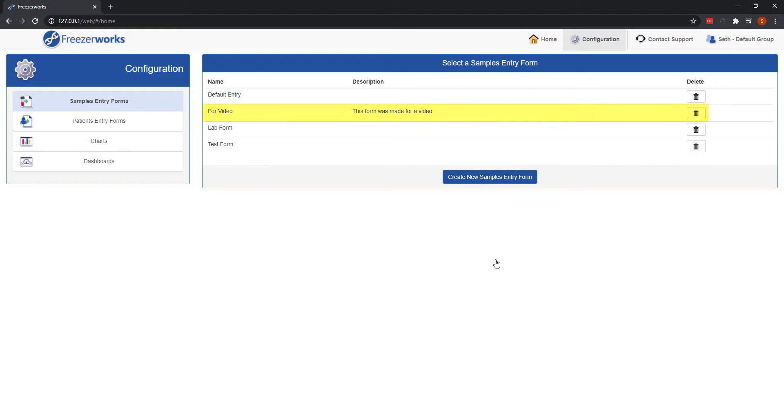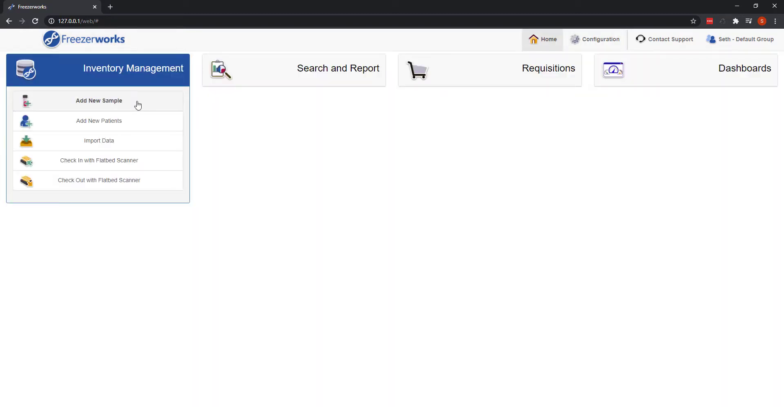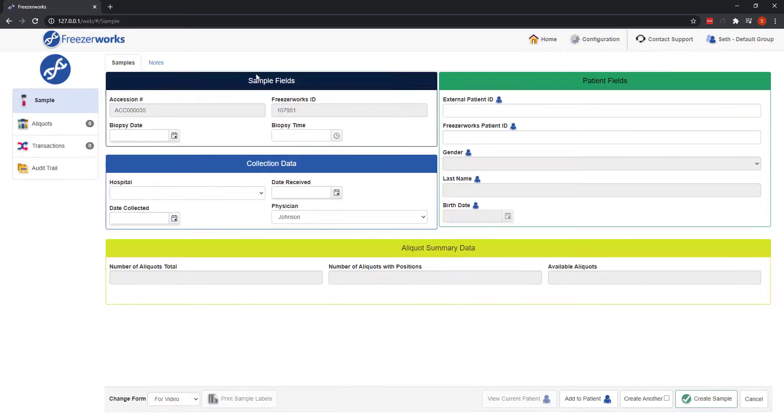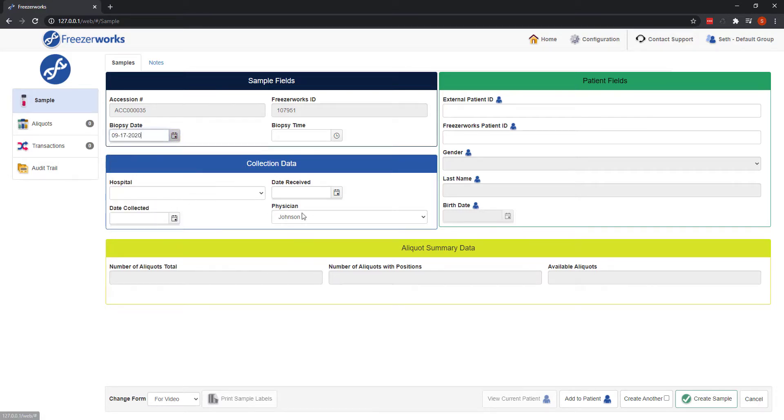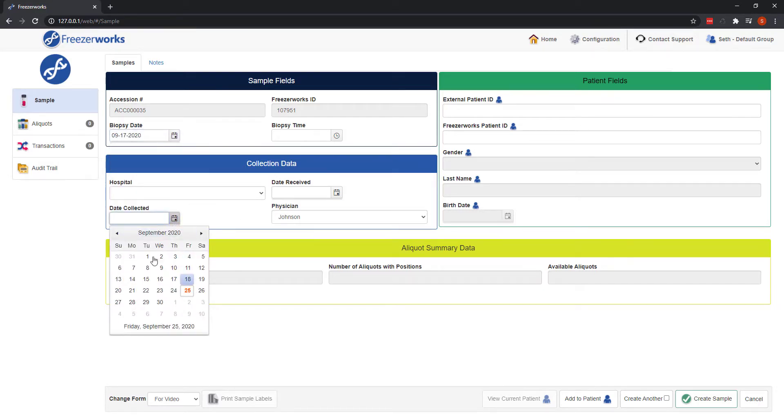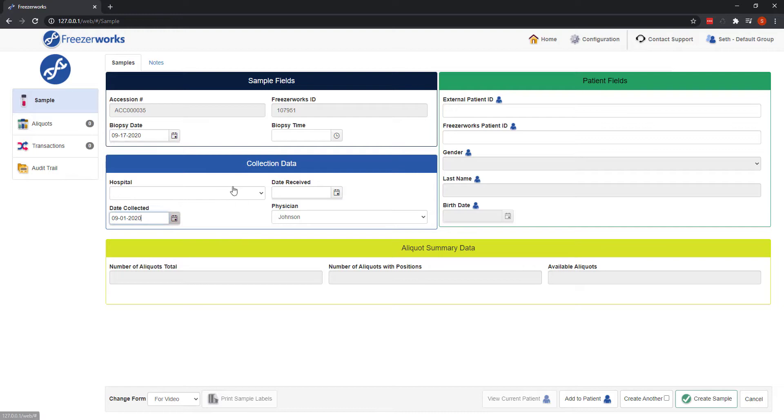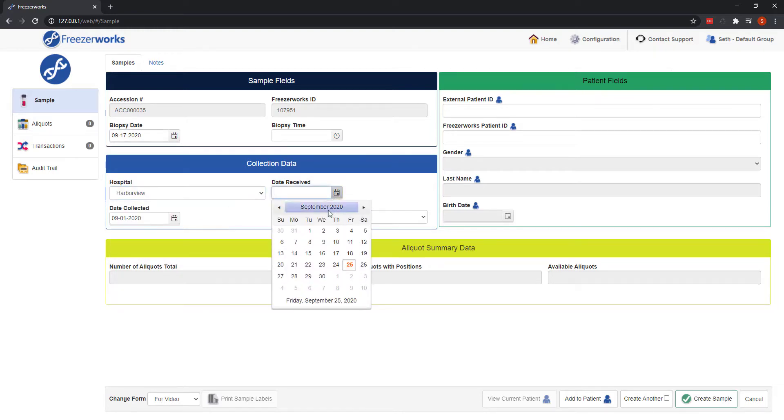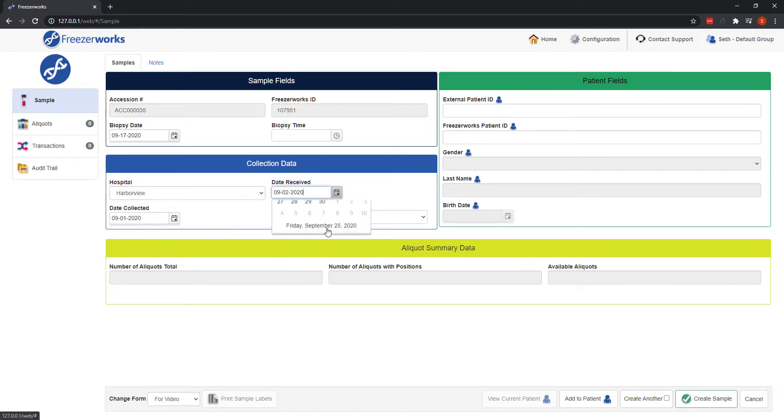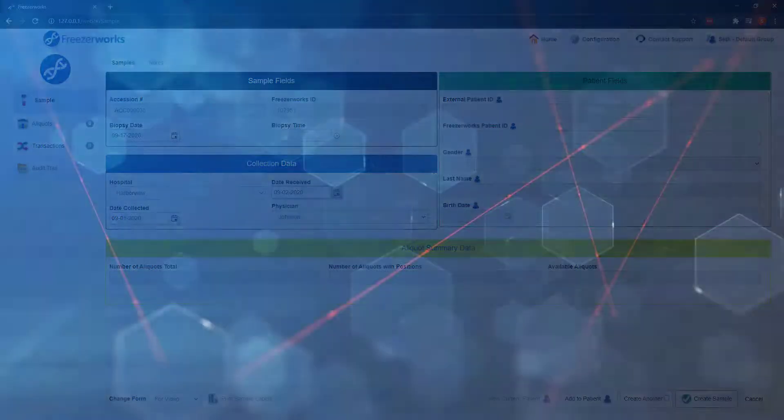And that about does it for samples entry on the web client. I threw a lot at you just now, so feel free to watch again, take a look at our more detailed explanation in the user's guide, or contact FreezeWorks support staff. As always, thanks for watching, and see you next time.